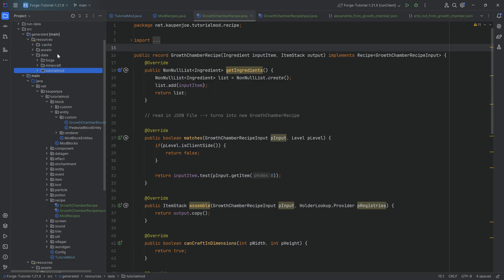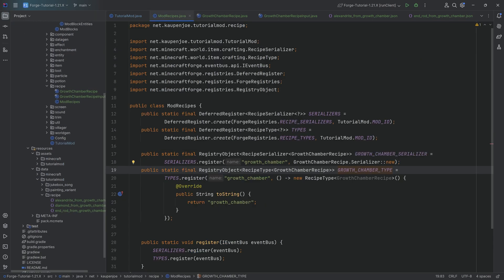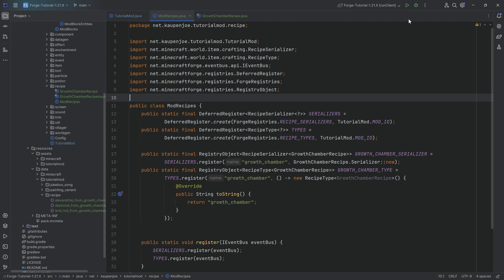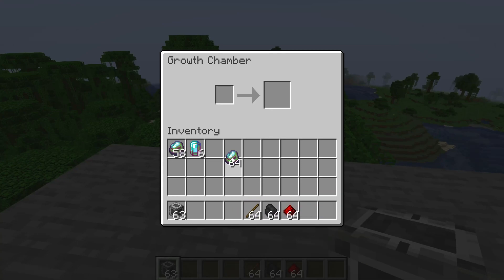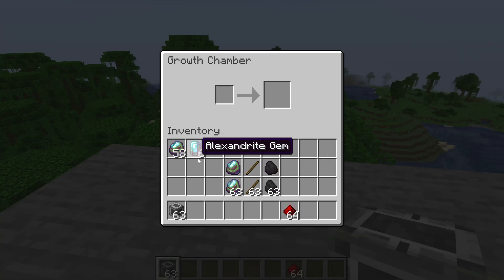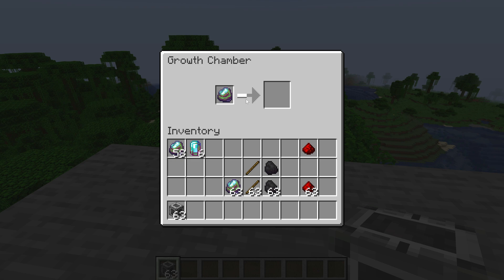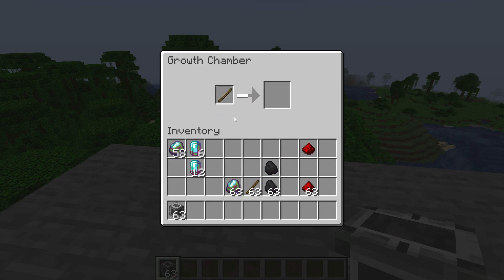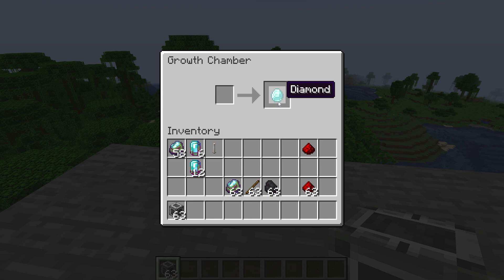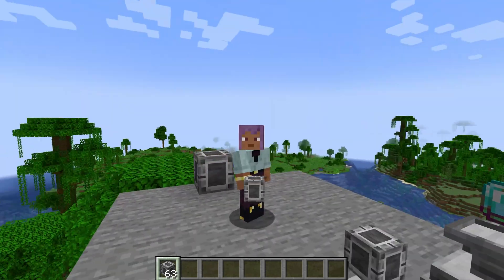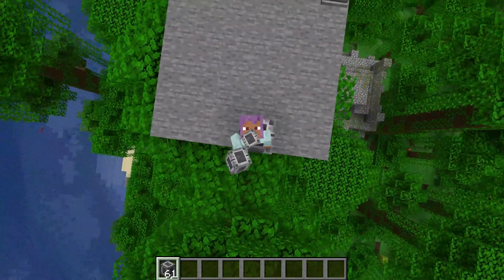Now that we've created the recipe JSON files, modified the block entity, and registered everything, let's run the game and see if it works. Back in Minecraft — we have Raw Alexandrite to Alexandrite, Stick to End Rod, and Coal to Diamond. Putting in Redstone Dust does nothing because we haven't defined that recipe. Raw Alexandrite works and produces 12 Alexandrites, exactly as defined. A stick produces an End Rod, and Coal turns into a Diamond — exactly what we've defined in the JSON files. Absolutely spectacular — a custom recipe type added to our crafting block entity.